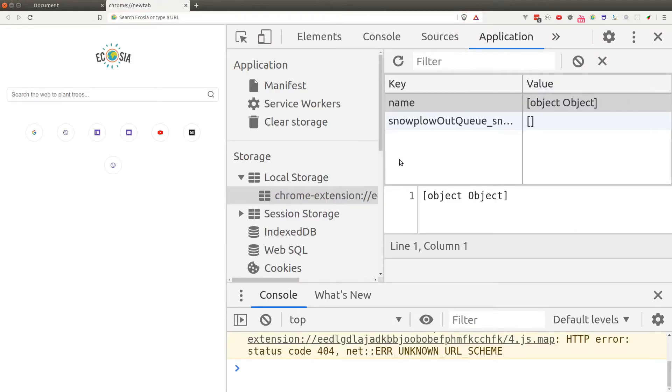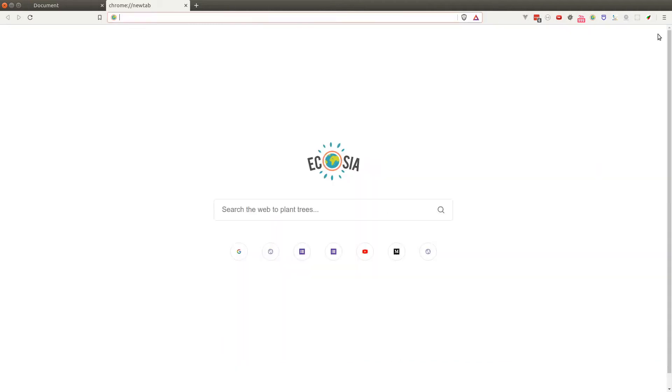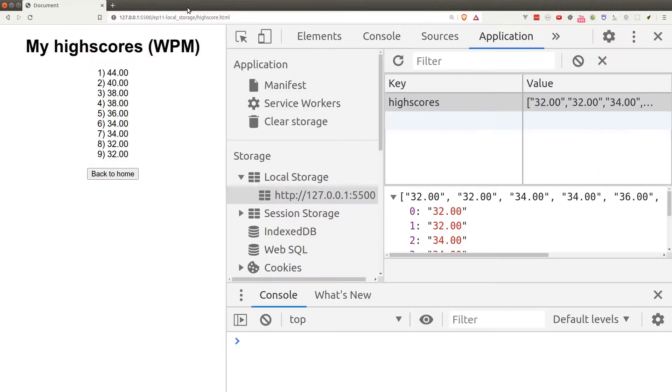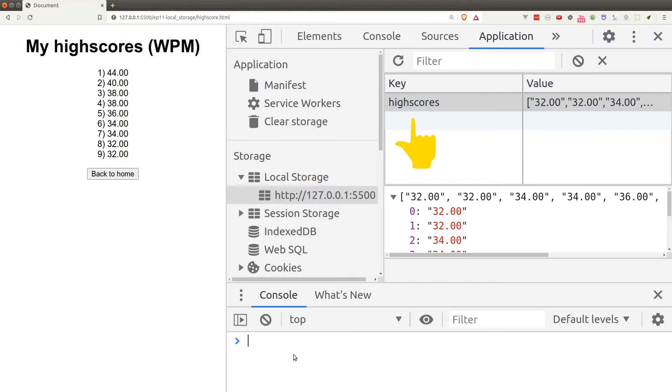Now let's talk about how we can save data into local storage. The browser provides us a simple interface to work with local storage, that is through the local storage object. The data inside the local storage is just a series of key and value pairs.